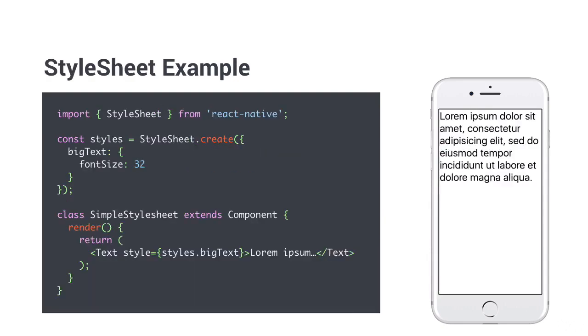Another way is to use a stylesheet. You can import that from the React Native package. To use it, you will have to set a variable or constant to be a stylesheet object that you need to create. The create function takes a hash that defines style names on the top level and attributes on the second. You can't have more hierarchy than that.